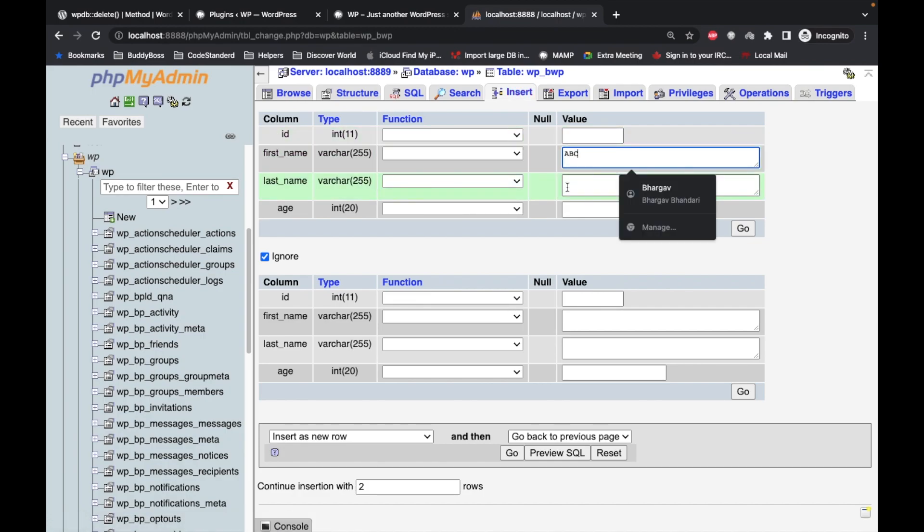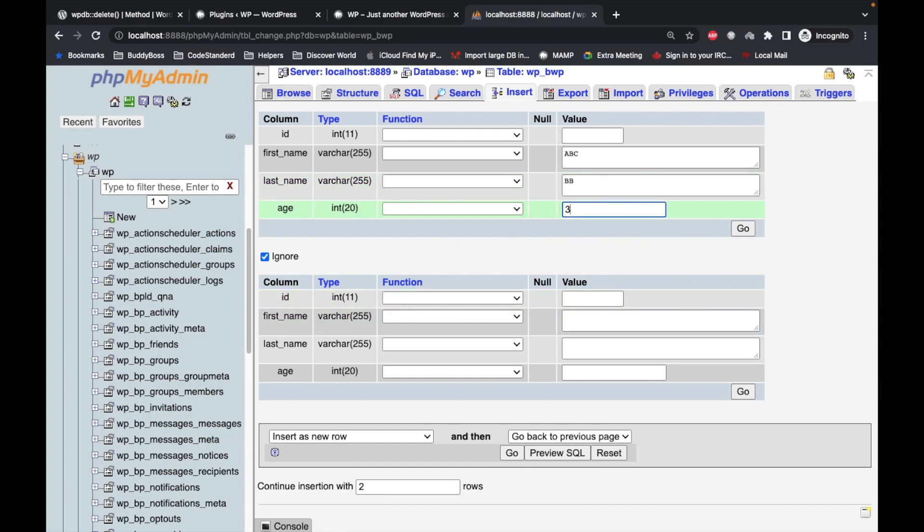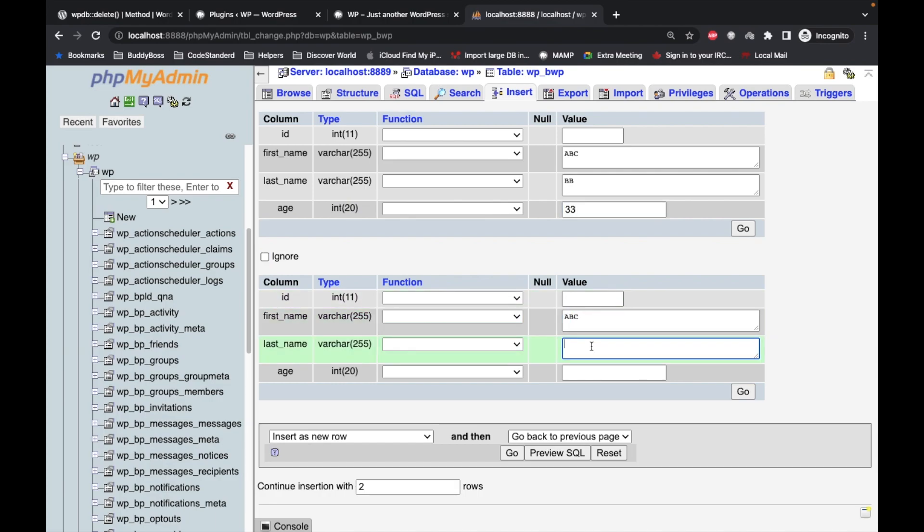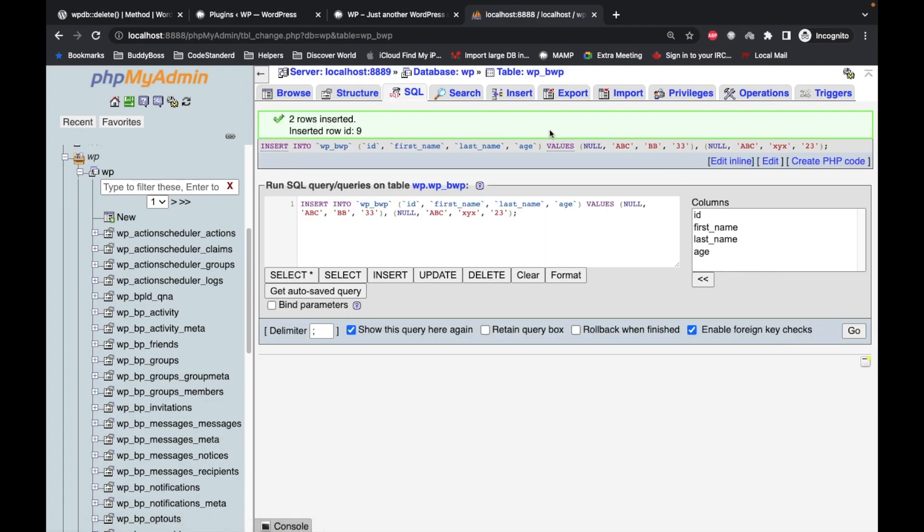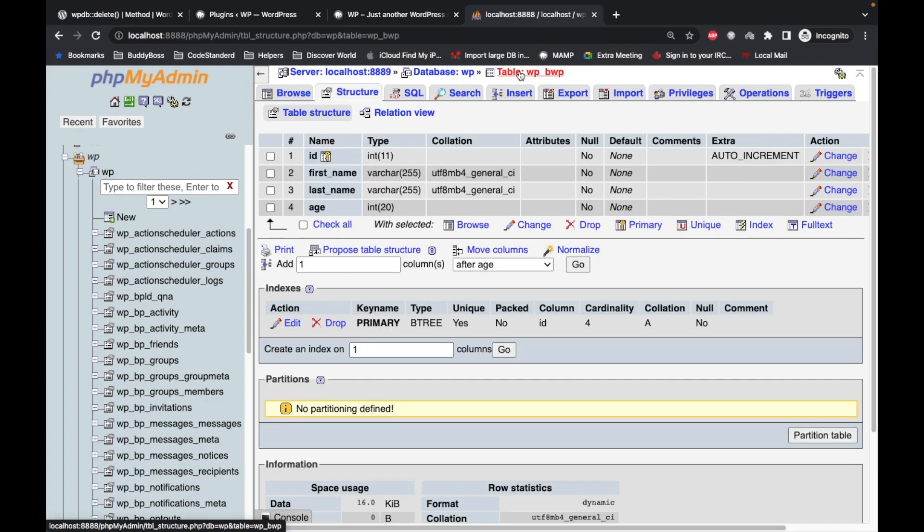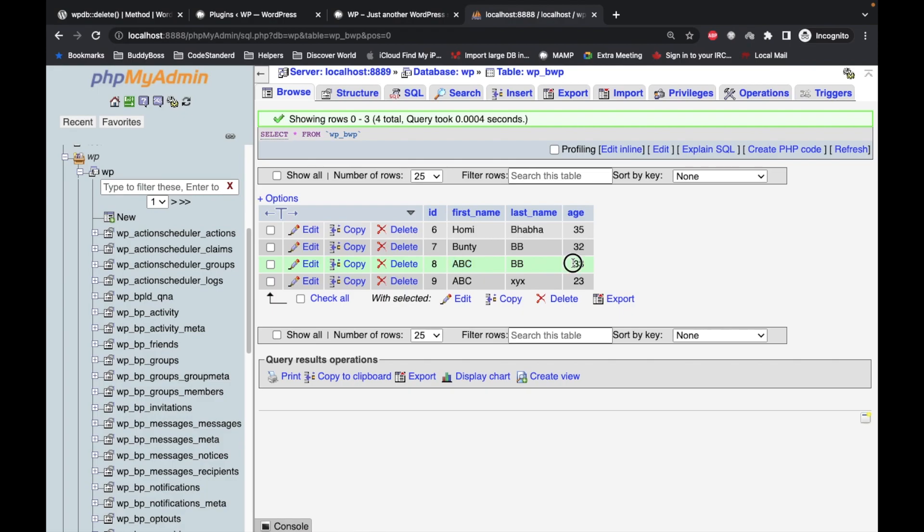Now let me insert rows again, maybe with the same name. So now we have these two records with ABC first_name but different age.